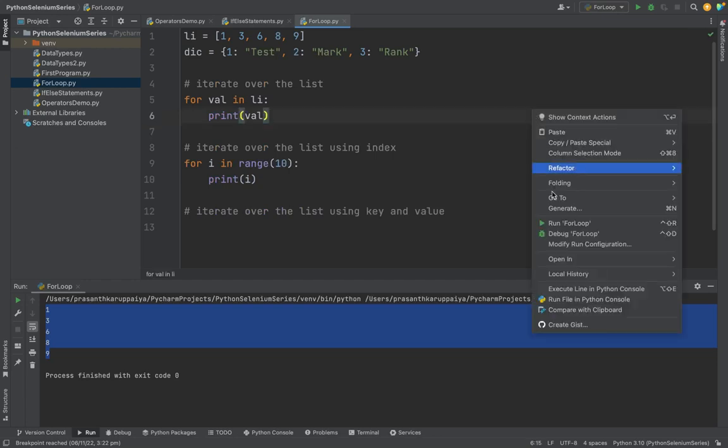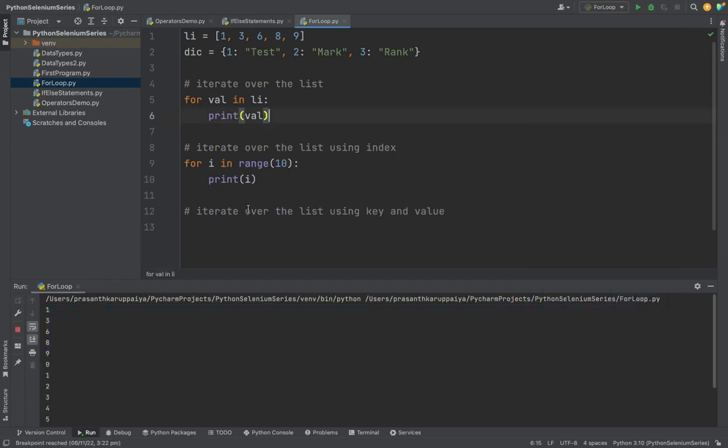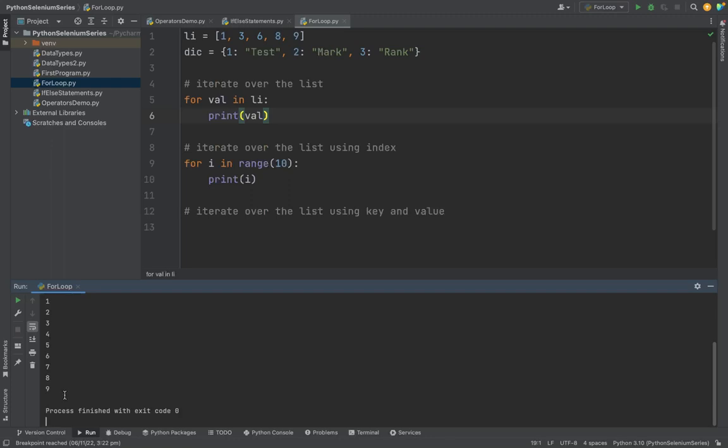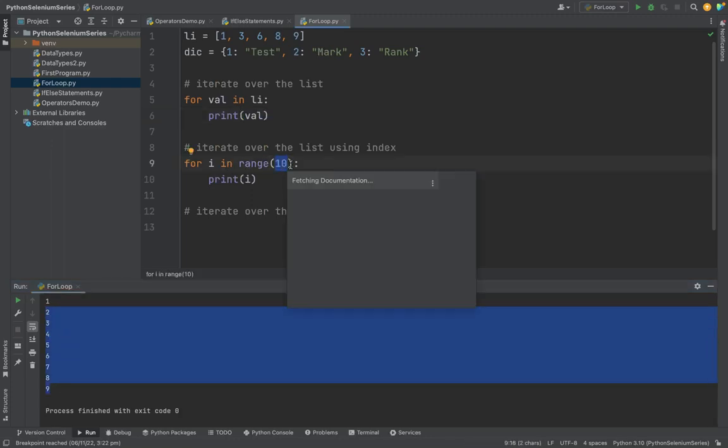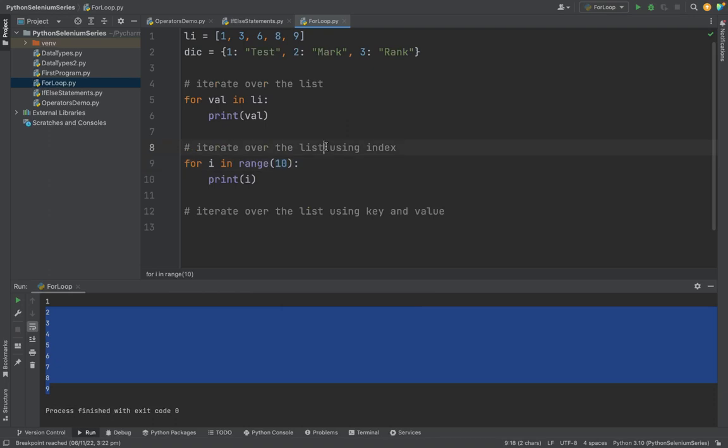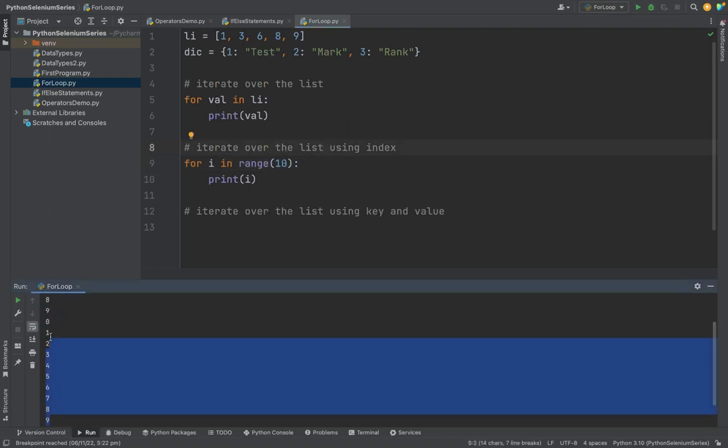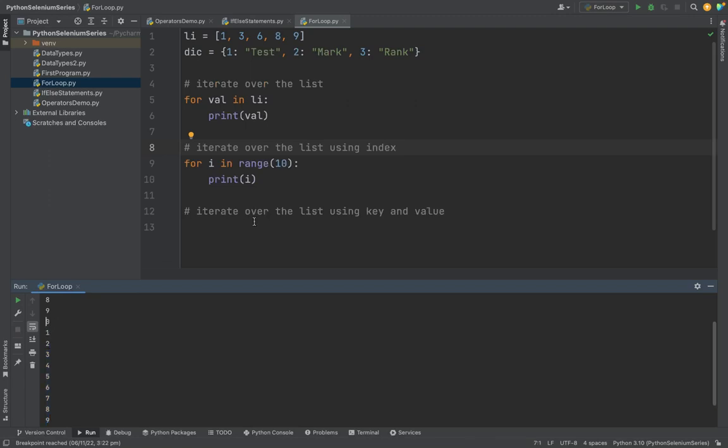So what will it print? It will print the numbers 0 to 10 - 9 numbers - because I gave my range as 10. You start by index; index actually starts by 0, so 0 to 9. So it will print the value from 0 to 9.